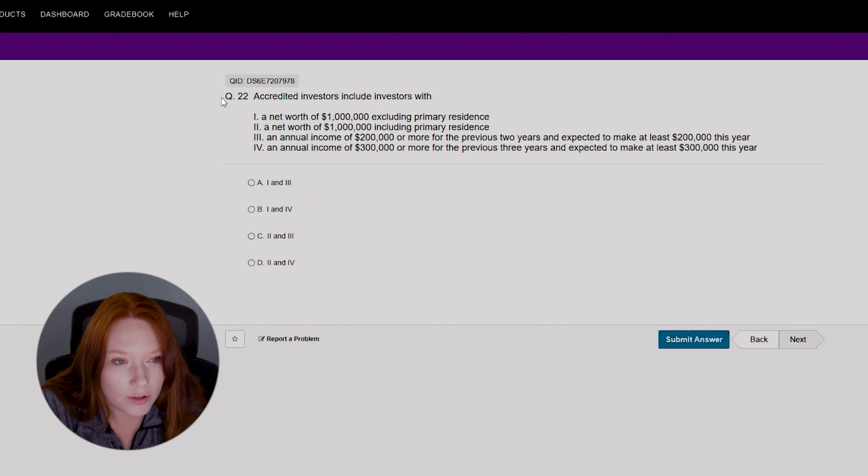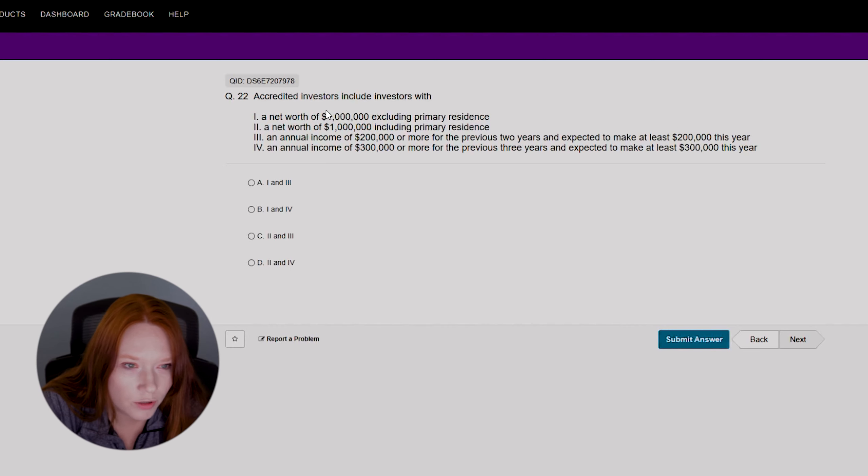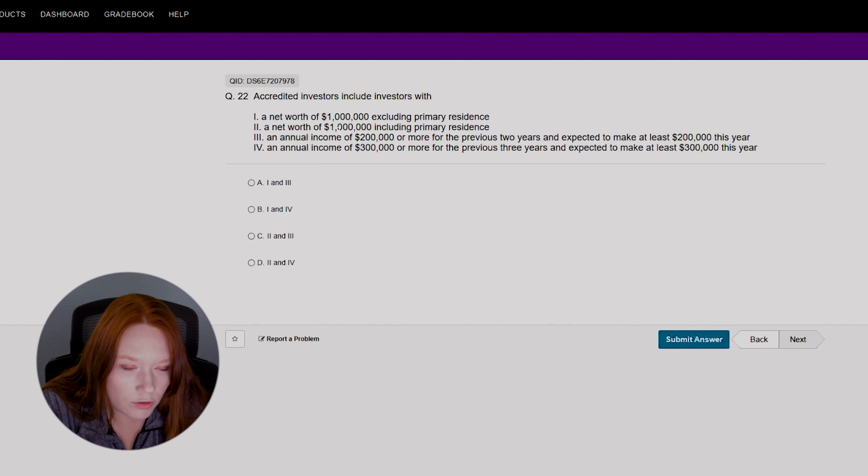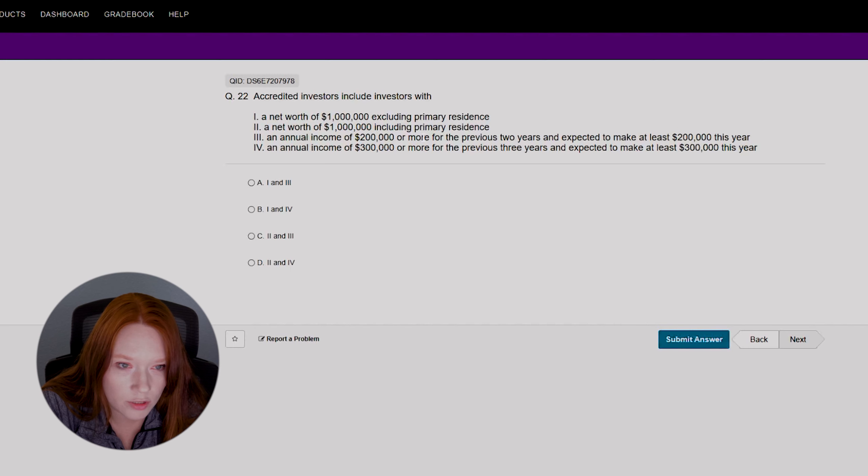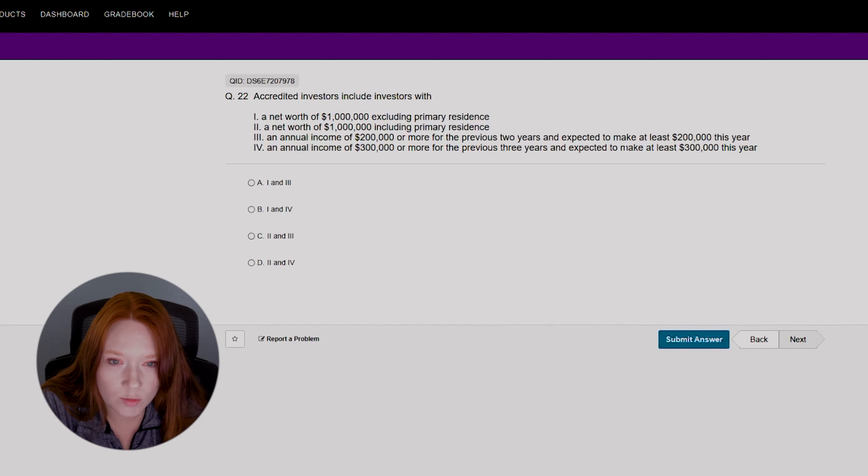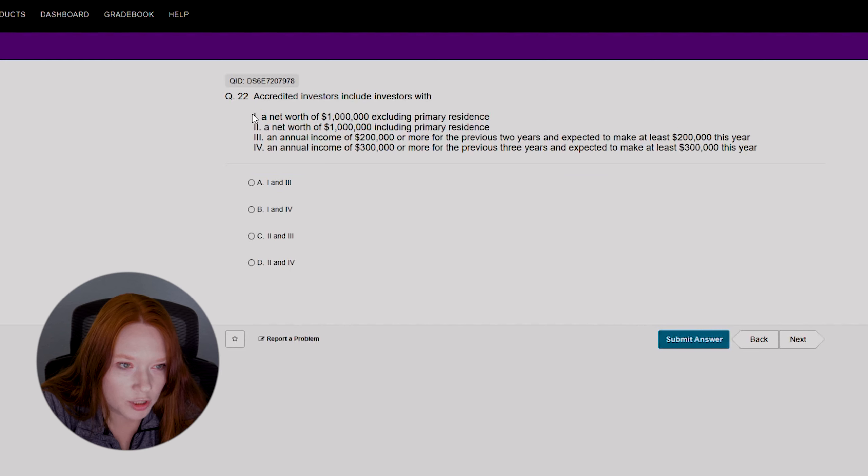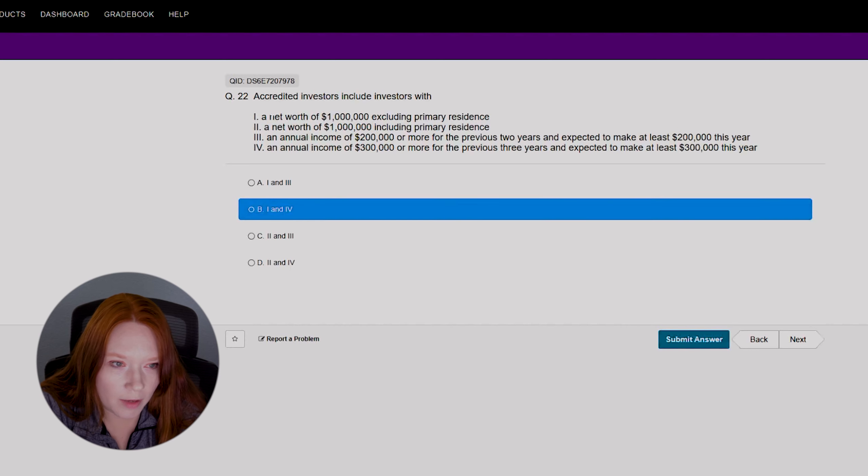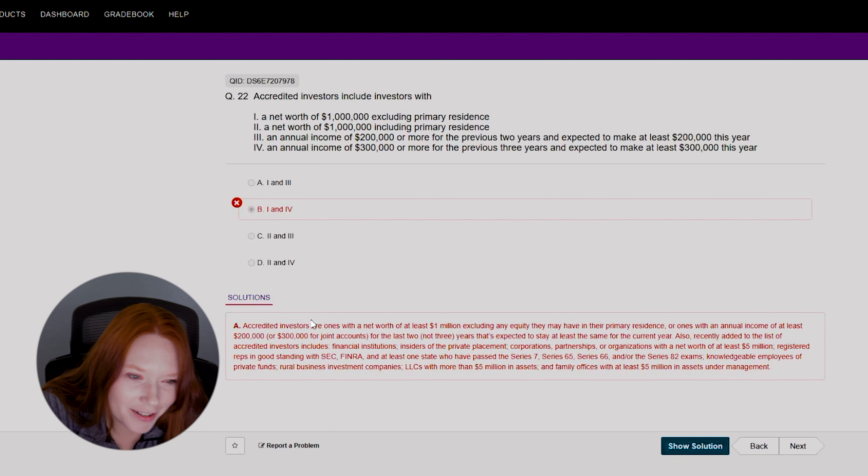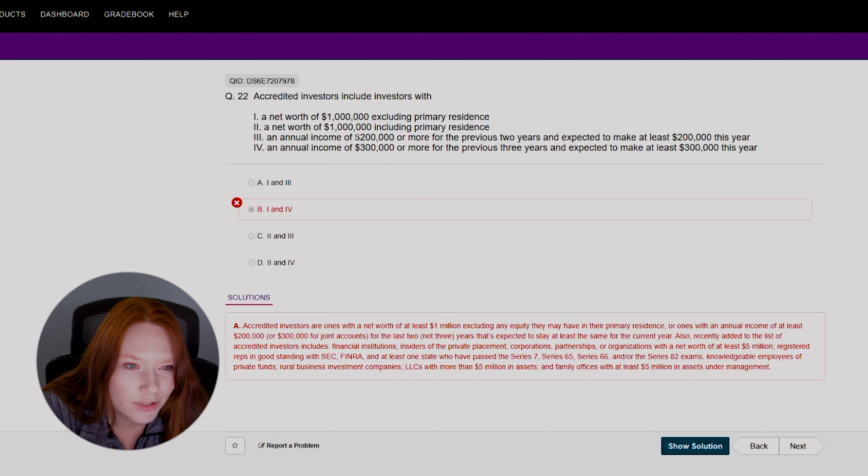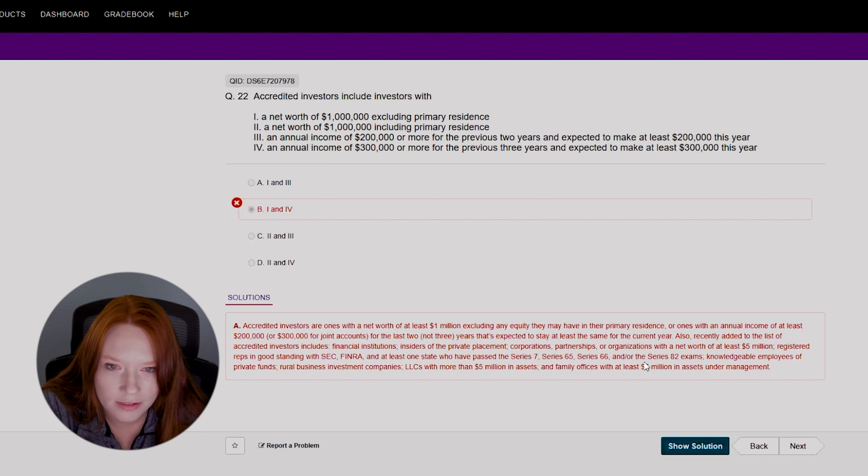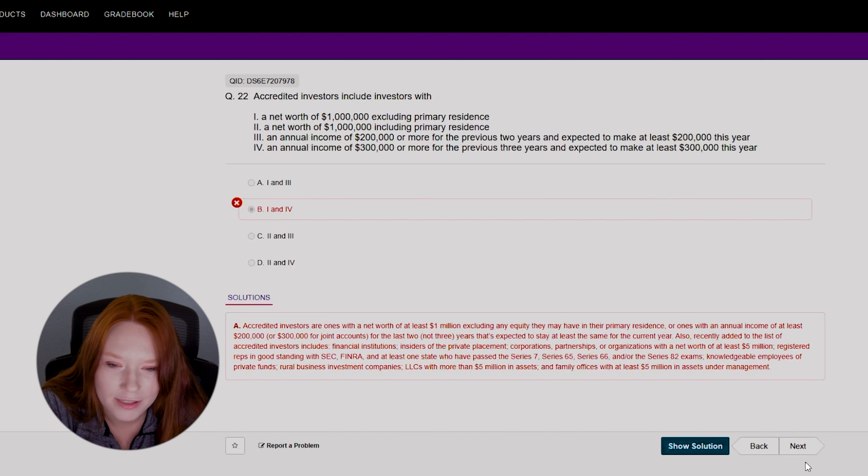All right, so that was a little bit of a test taking strategy skill we just did there, narrowing down our options and then selecting the best one. All right, question twenty-two: accredited investors include investors with... okay, I think I know this one. We have option one, a net worth of 1 million dollars excluding primary residence, a net worth of 1 million dollars including primary residence, an annual income of 200,000 or more for the previous two years and expected to make at least 200,000 this year, an annual income of 300,000 or more for the previous three years. Okay, this one's tough because I've always thought it was just option one. So we have option one or three or option one and four. Let's say one and four but it might be one three. Okay, here we go, yeah it was one and three.